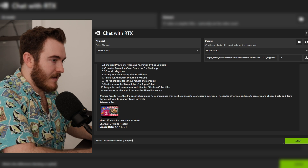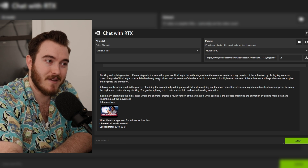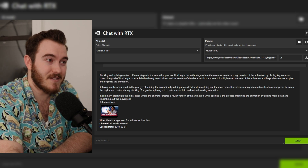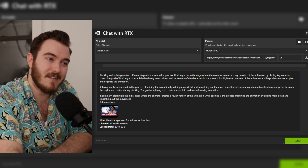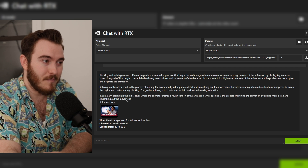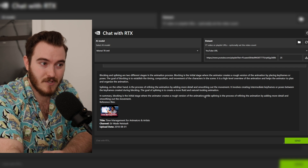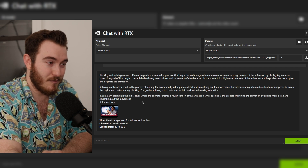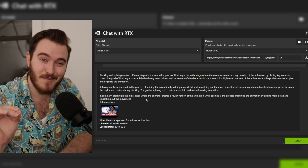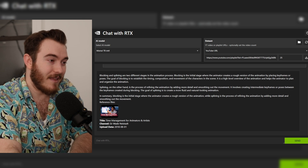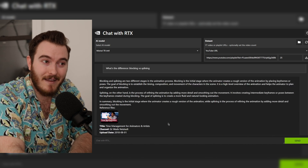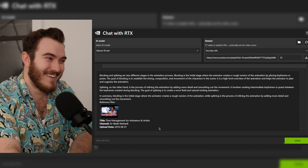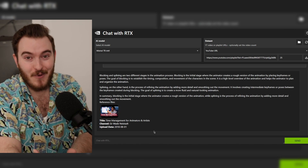Blocking versus splining: the goal of blocking is to establish the timing, composition, and movement of characters in the scene. Splining, on the other hand, is the process of refining the animation by adding more detail and smoothing out the movement. In summary, blocking is the initial rough stage, and splining is the refinement stage. That is an excellent summary — and we're getting a good answer from AI because it's just pulling from my videos, from interviews with people who know what they're talking about.